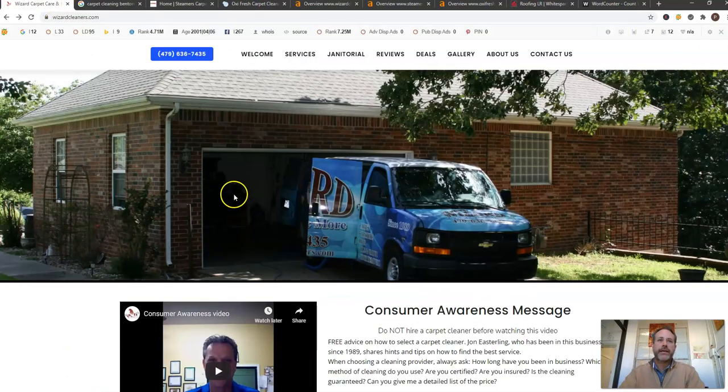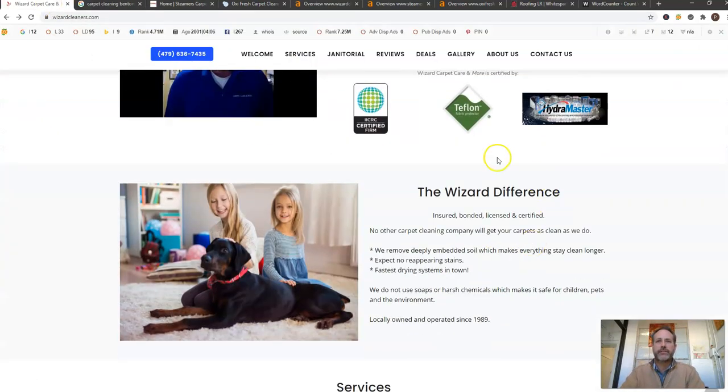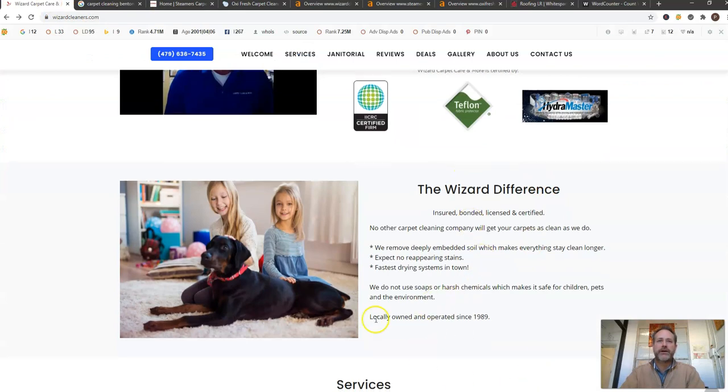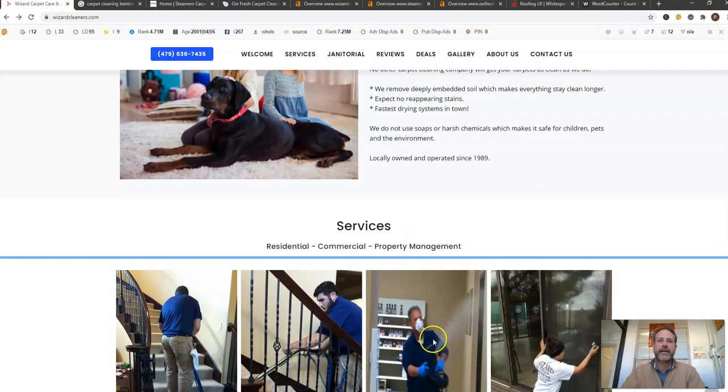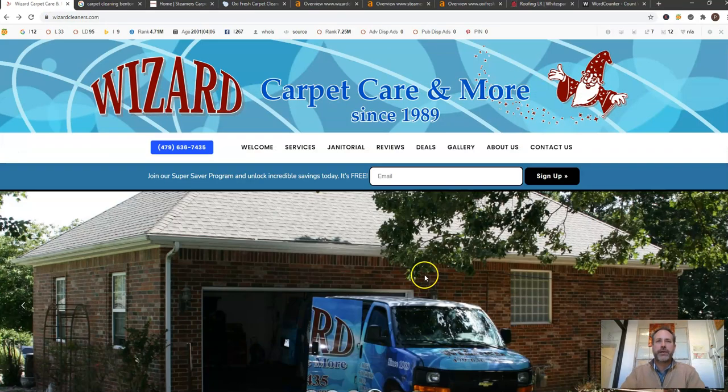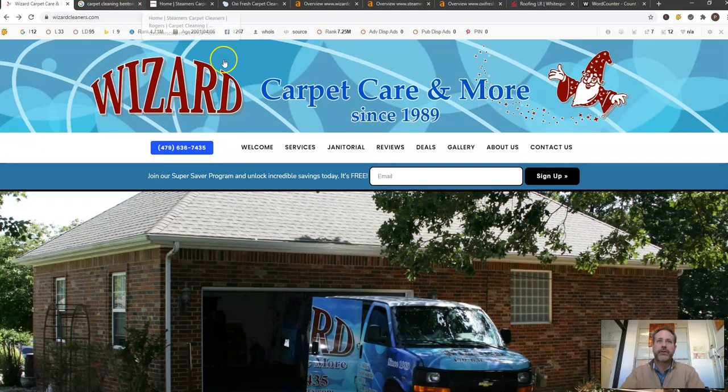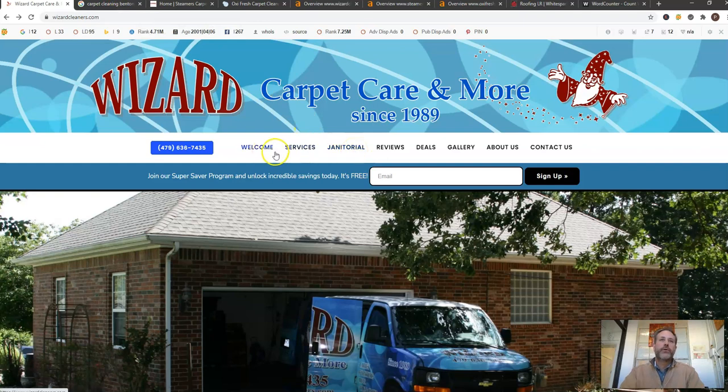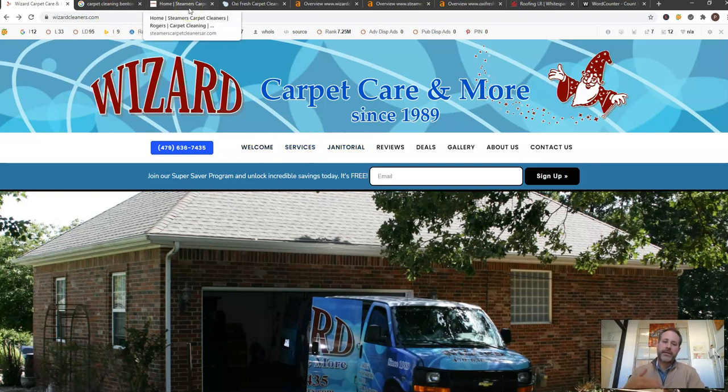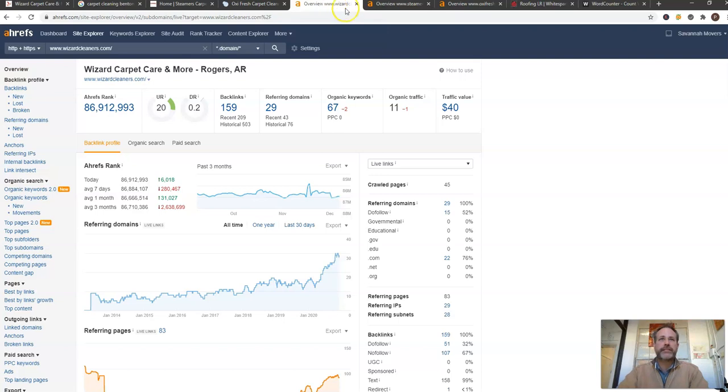So Google wants 1500 words of content on your website. They want it keyword rich and this is content—all these texts, all these images, all of these things can actually be content and you can optimize those for specific search terms like carpet cleaning Bentonville Arkansas or janitorial or whatever other services you guys are trying to target. You can actually optimize these pages so that they get found for those specific search terms.